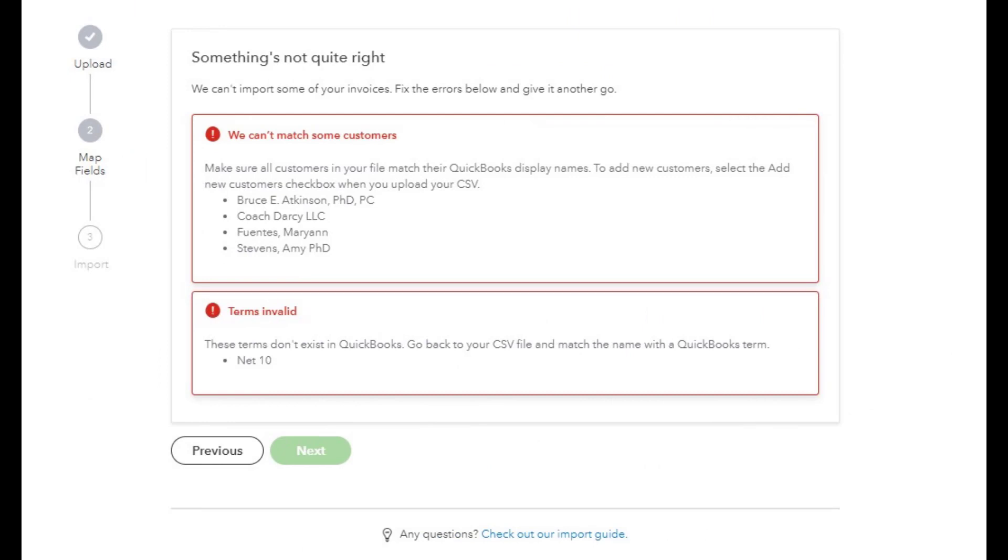Here I'm going to tell you what I had to do to fix these things because I did not realize this when I was going through this. Apparently you have to make sure all your customers in your file match the QuickBooks display names. So I had to go back and fix all those to make sure that they match, because I didn't want to duplicate anything since I clicked on that add customer if they're missing from the list.